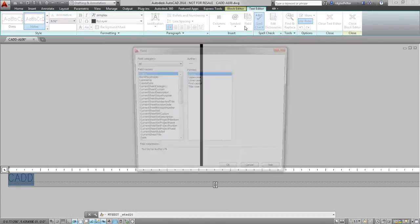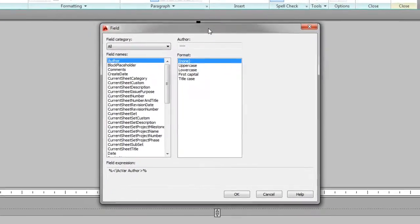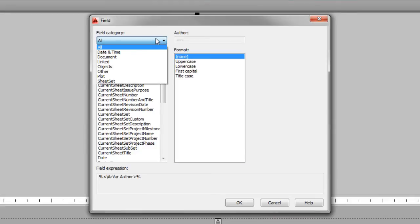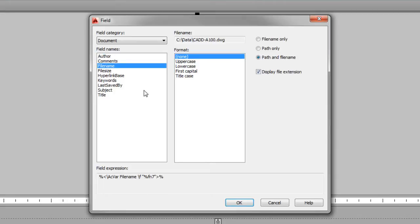Now with AutoCAD fields, we can report on all sorts of information about my drawings, but for our purposes, for a plot stamp, what I'm most interested in is to understand where a drawing is saved and information about when it was last plotted. So to get started, I'm going to navigate to the document field category, and among the options that I will have here include file name.